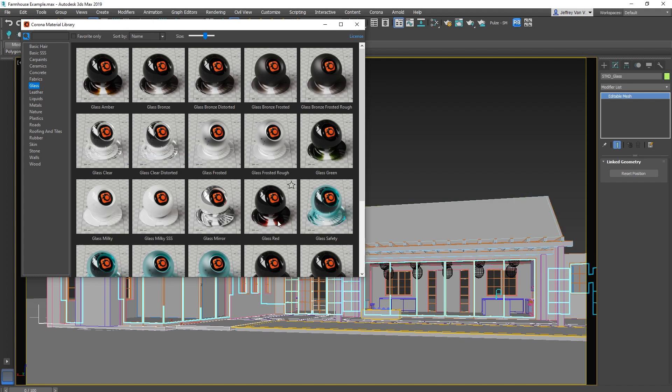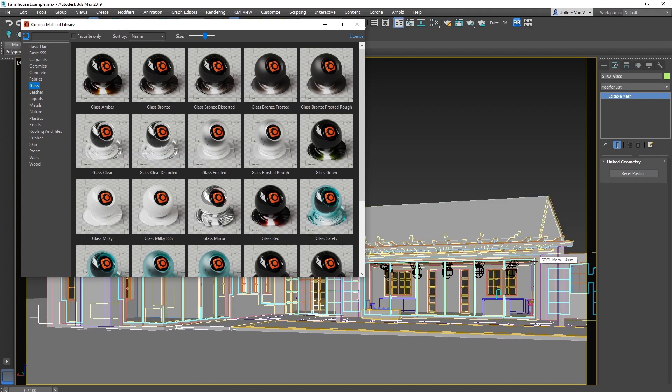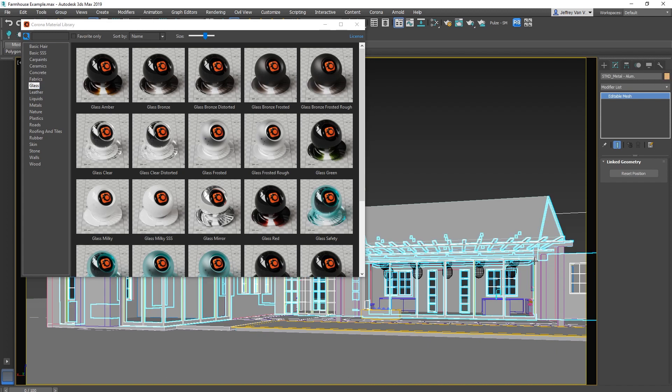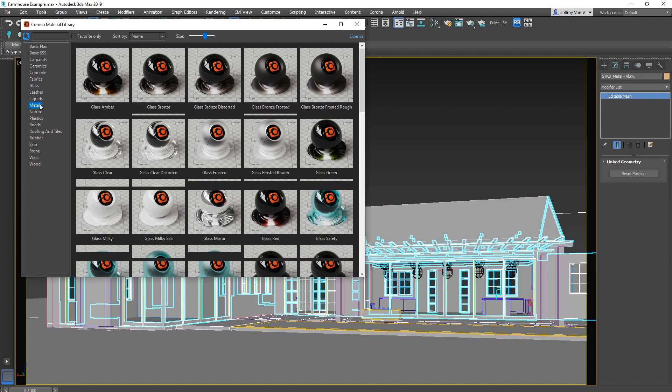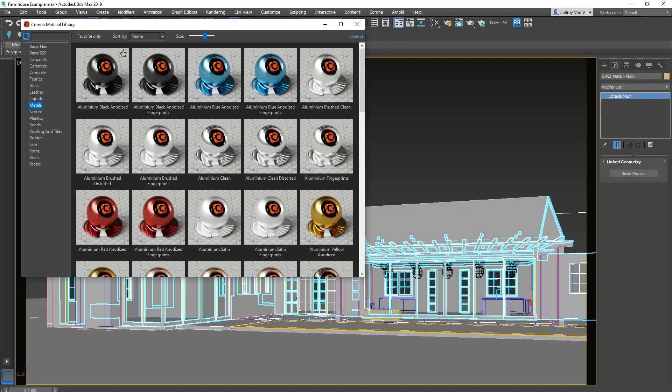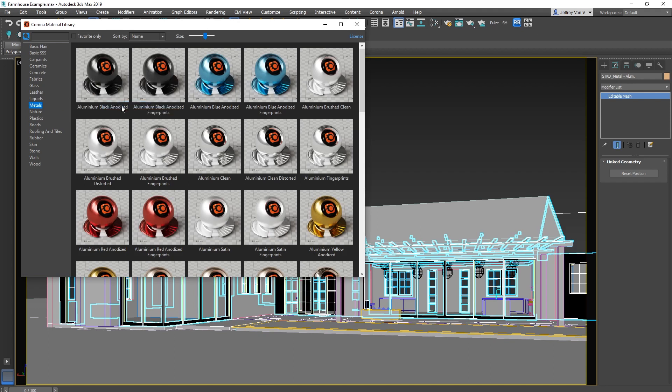So I'll normally just move around my scene selecting geometry, seeing what it's named, this one's metal, then I'll just go find something that corresponds to that. Right click, assign to select objects, and boom!